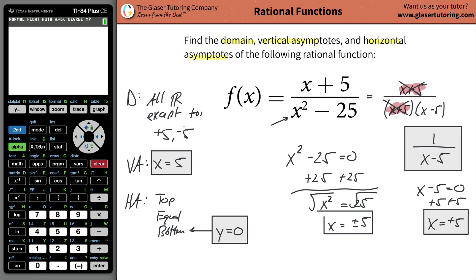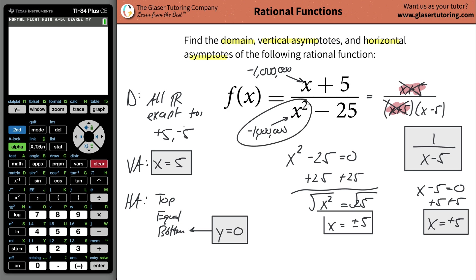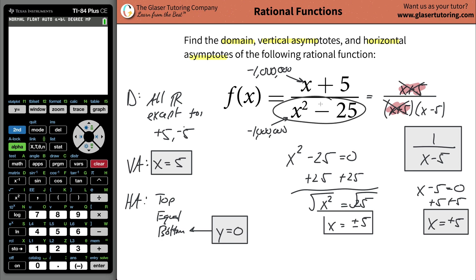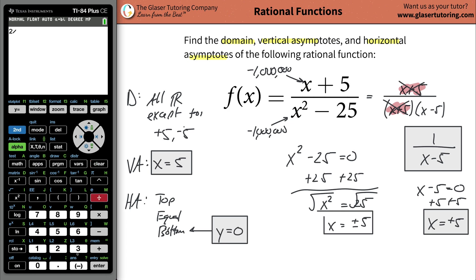Any number you plug into x — call it negative one million — you're going to take negative one million and square it down here, while you're only going to have negative one million in the numerator. Negative one million squared is significantly bigger than just negative one million. Therefore this denominator is going to become significantly bigger than the numerator. And when a denominator becomes significantly large in relation to a numerator, the fraction goes to basically zero.